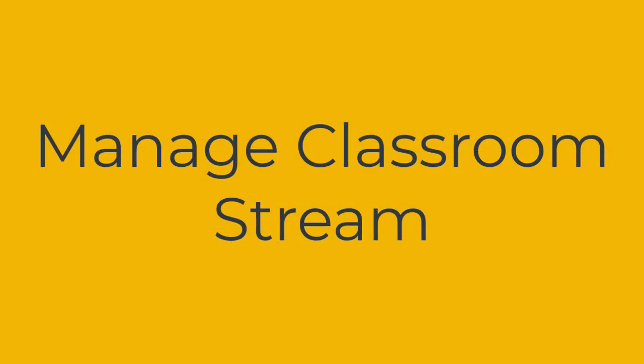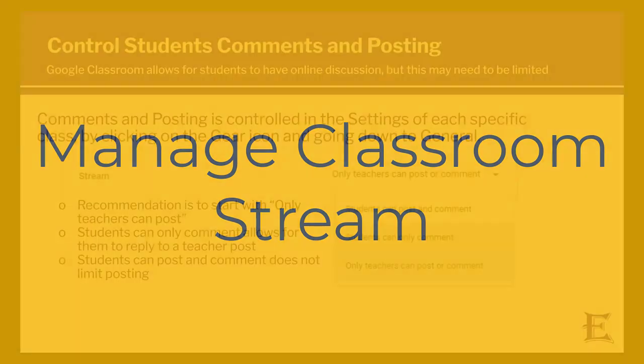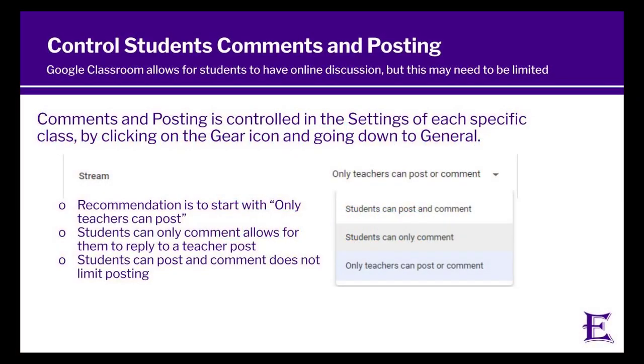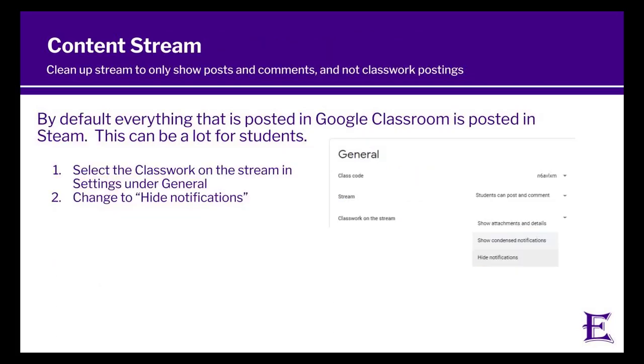One final reminder is to manage your classroom stream. Students initially should only be able to post on comments or not post at all. As well as make sure that when you go into classroom stream you hide all notifications so that you are able to limit the amount of information on the stream.